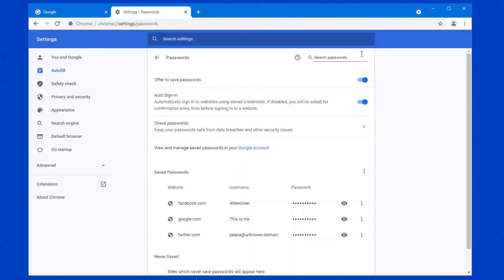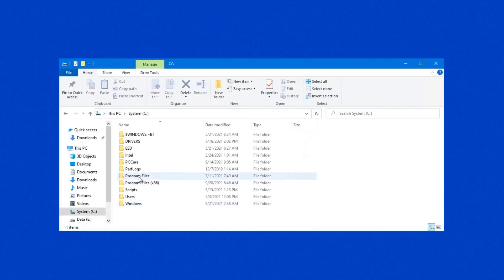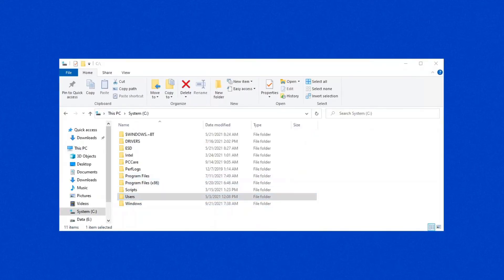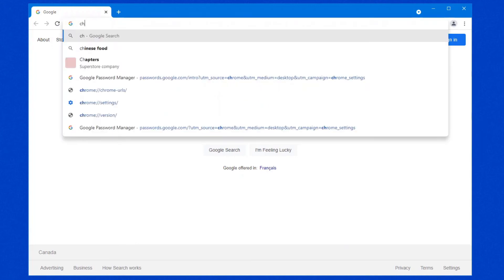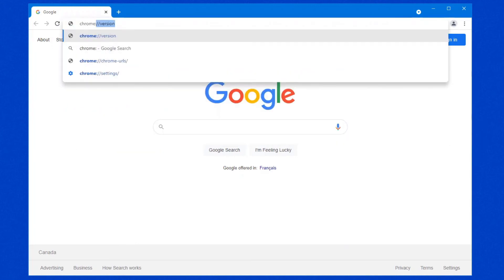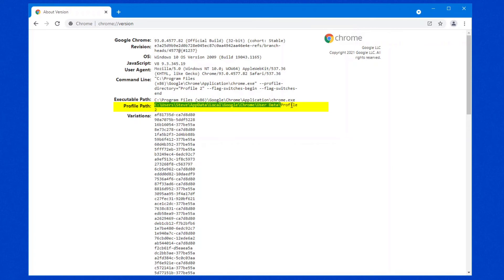It is absolutely vital that you secure your computer as far as possible. Because the other thing is, what is also a real problem is where Google stores its passwords. Every browser stores it in a particular location. And that location can be compromised. So in this case, our passwords, actually, I'll show you the quickest way to find out where your passwords are saved. In the Google window, just type chrome colon backslash backslash version.